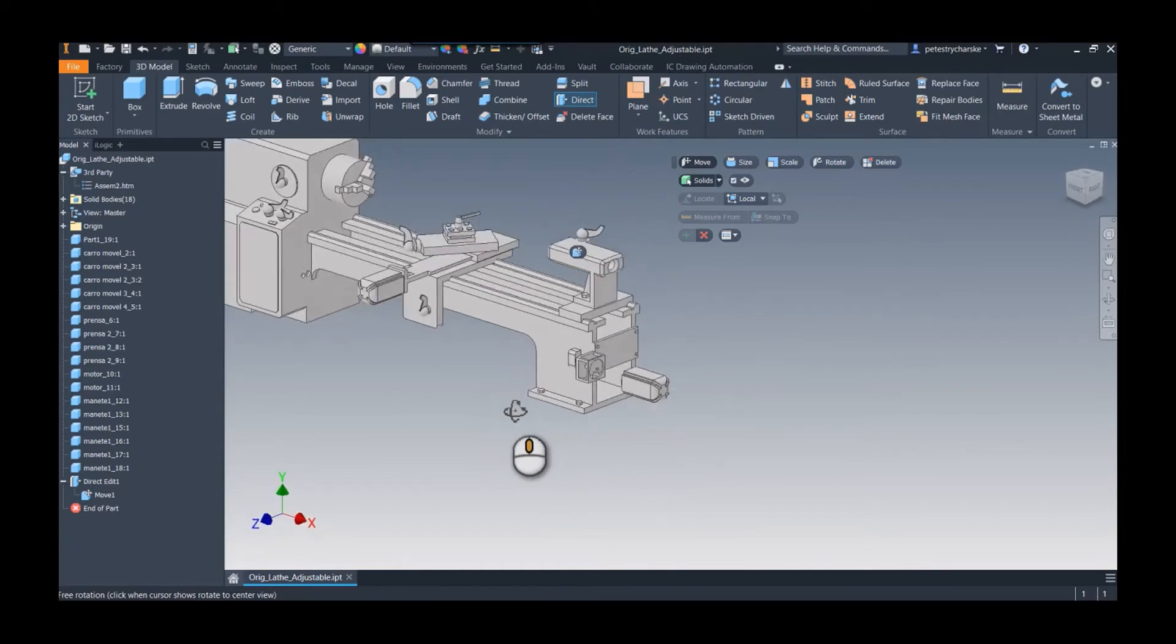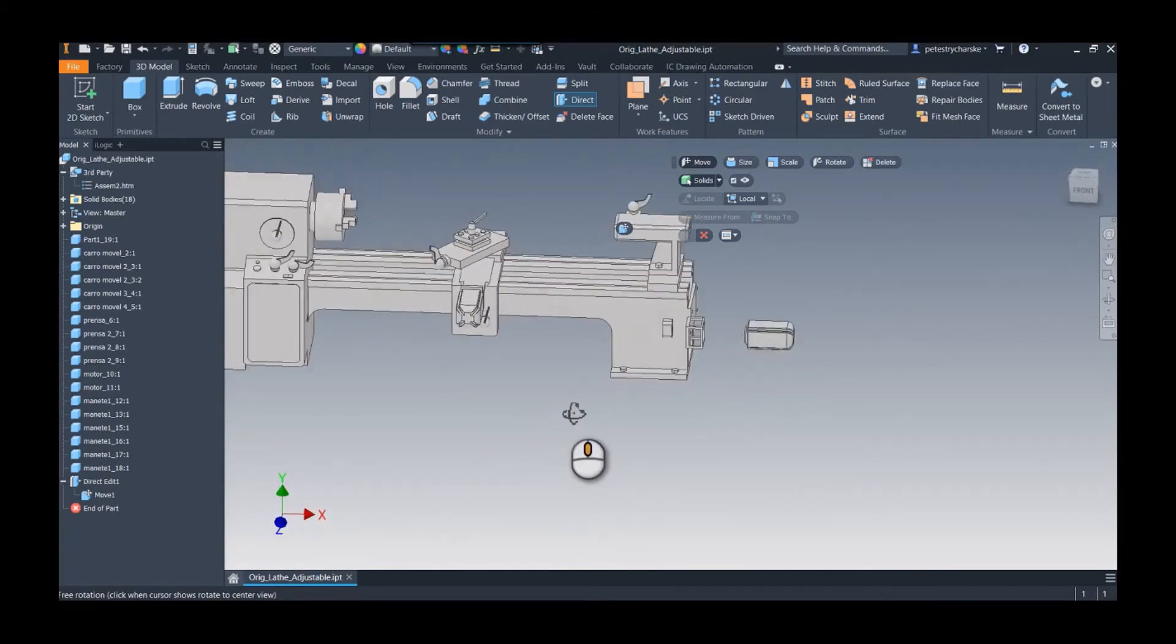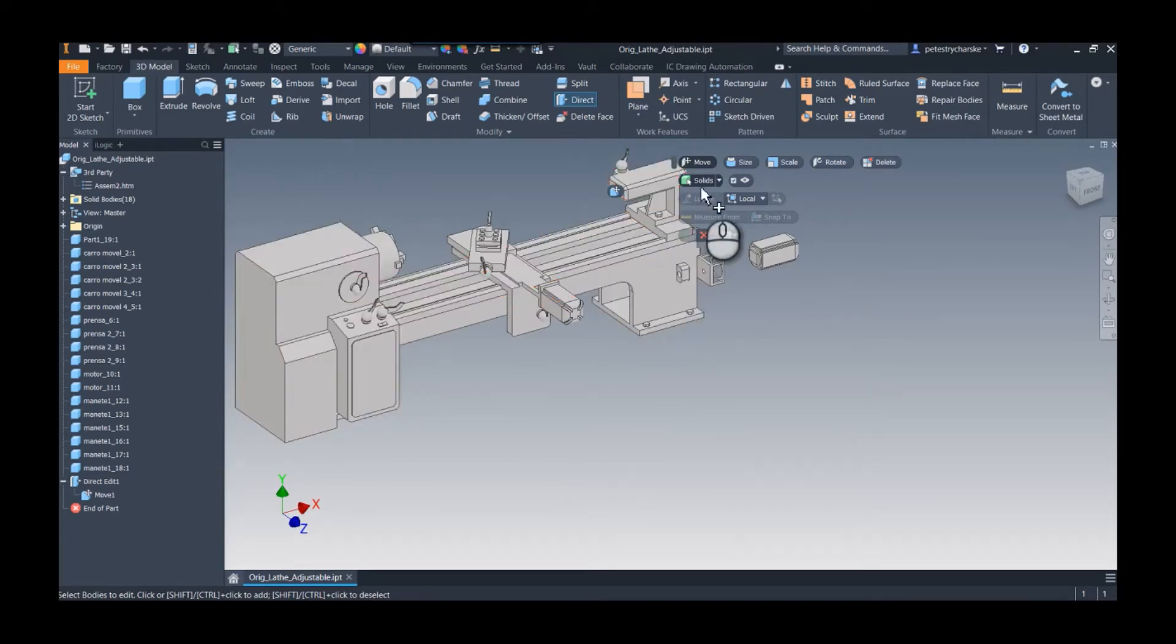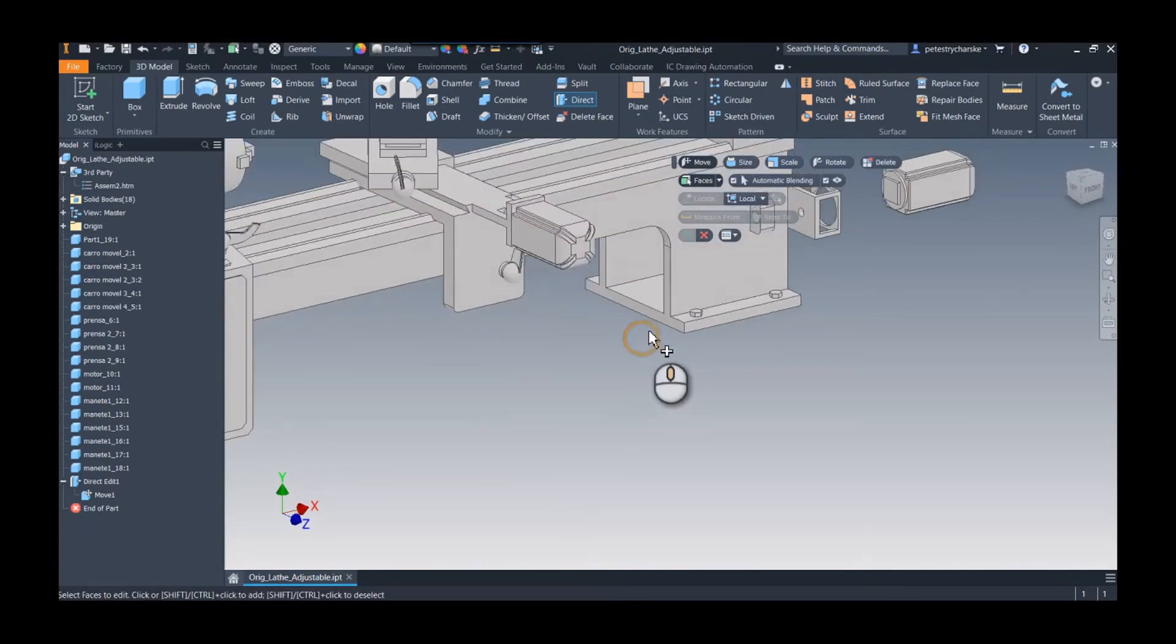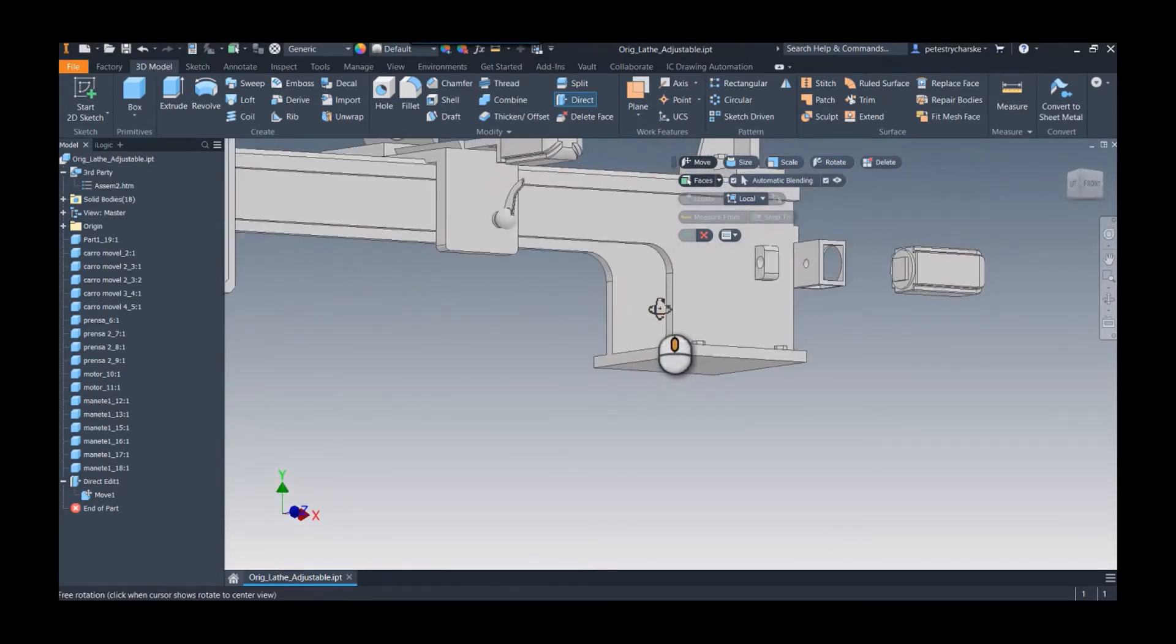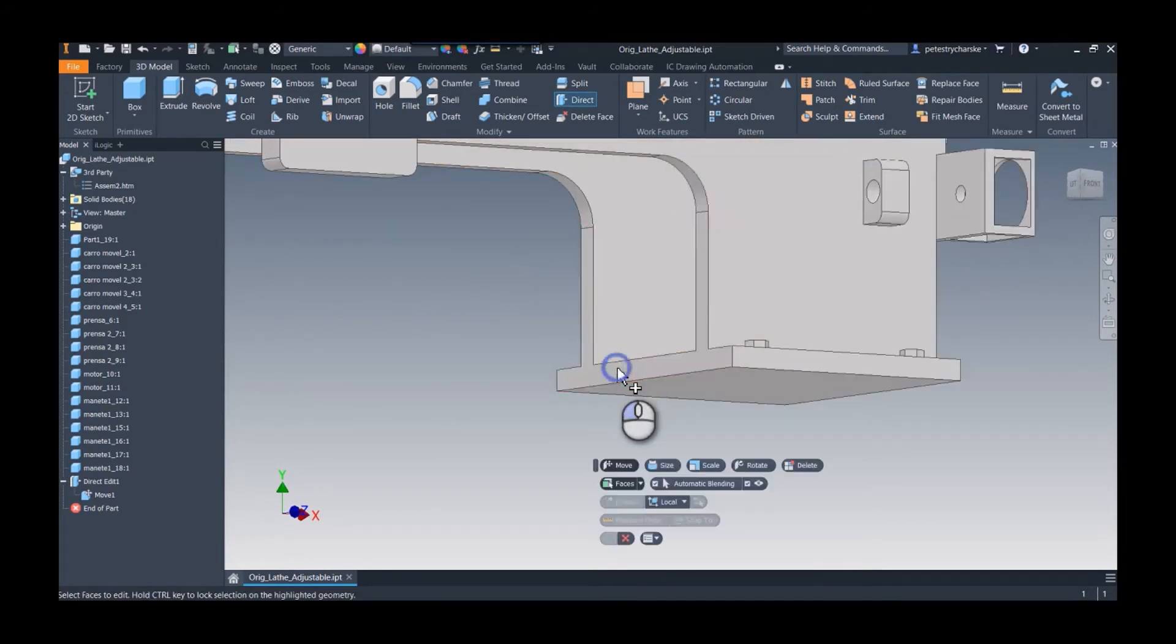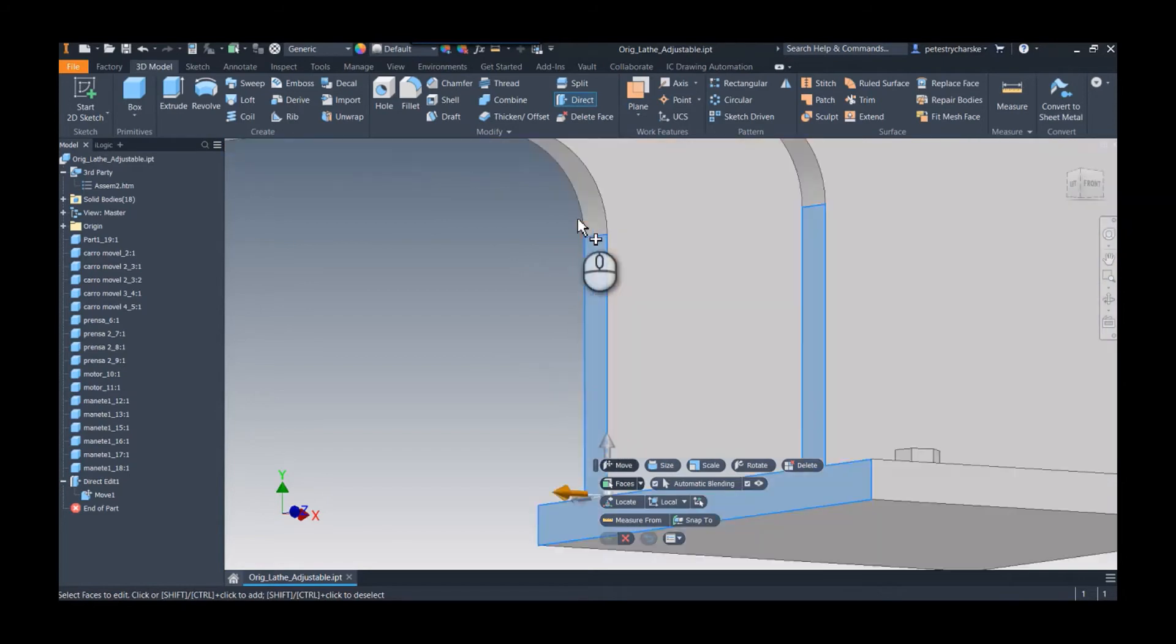The next step though is that this is all one solid, so unfortunately I can't move that. But what I can do is I can move faces of that solid. So I need to think about it a little bit, but I want to grab everything that's going to move. It's going to be this face toward the front of the lathe, but then I also want these filleted edges to move as well.